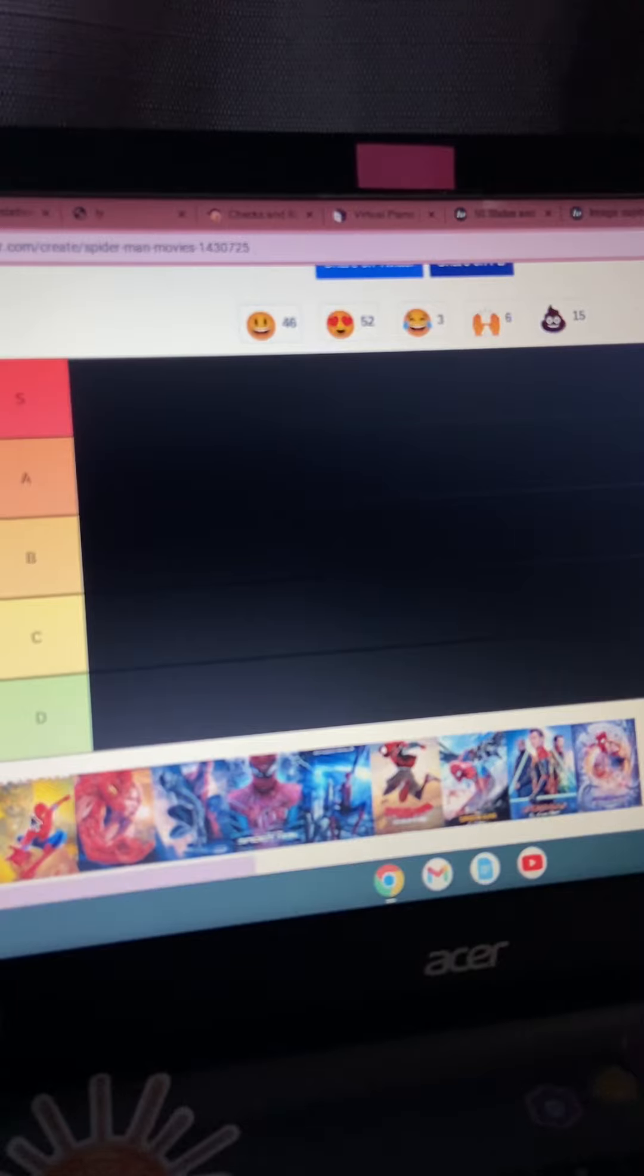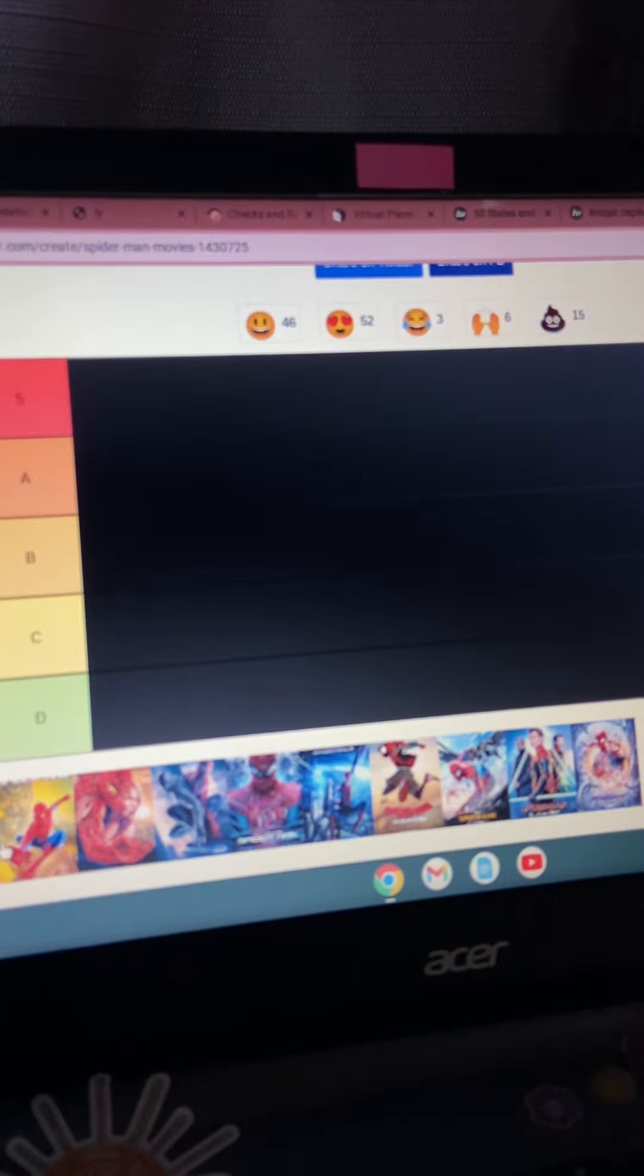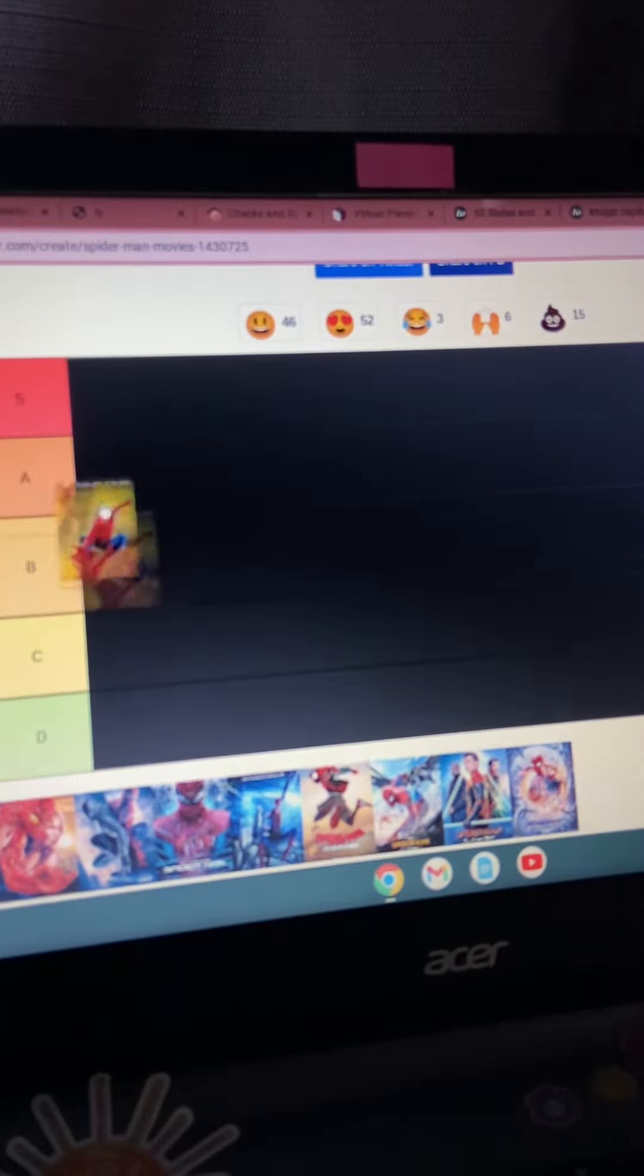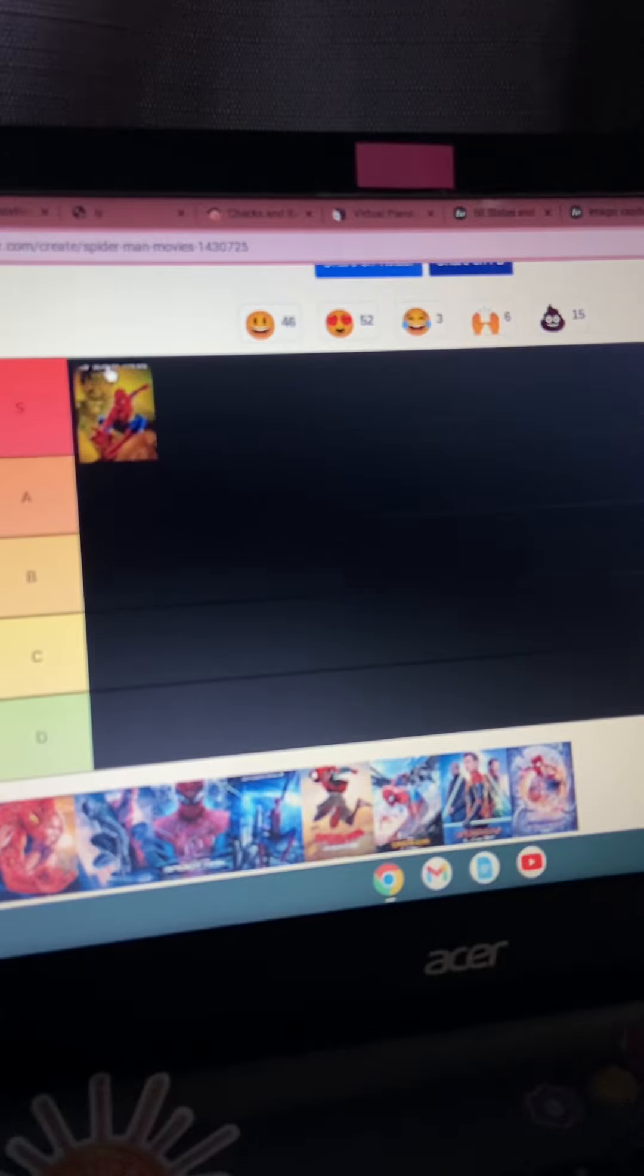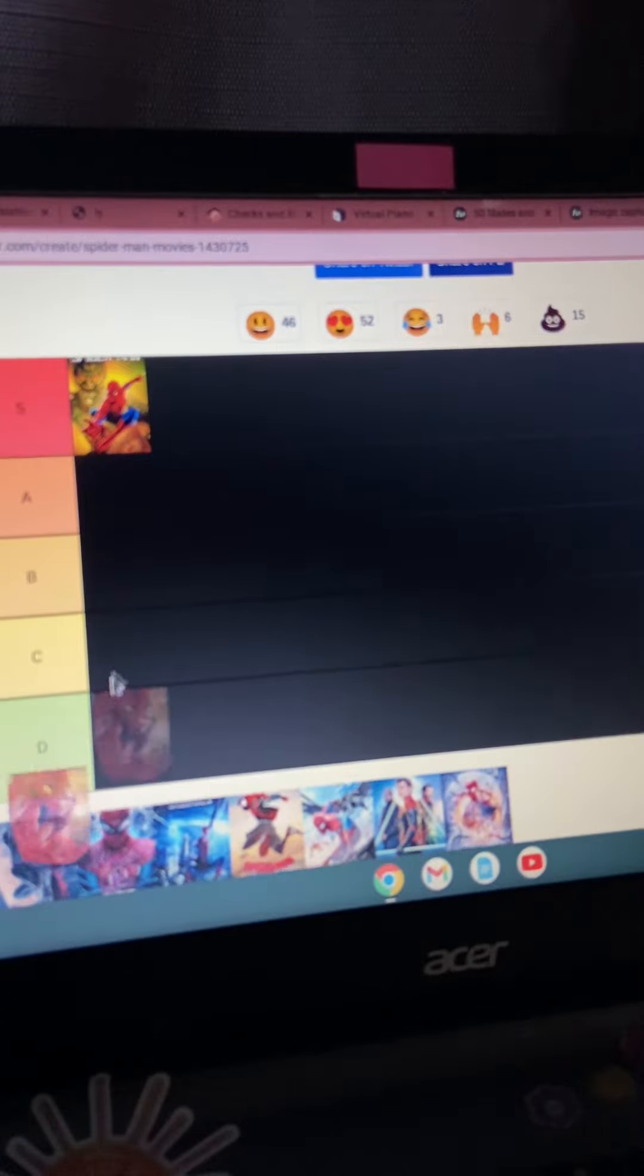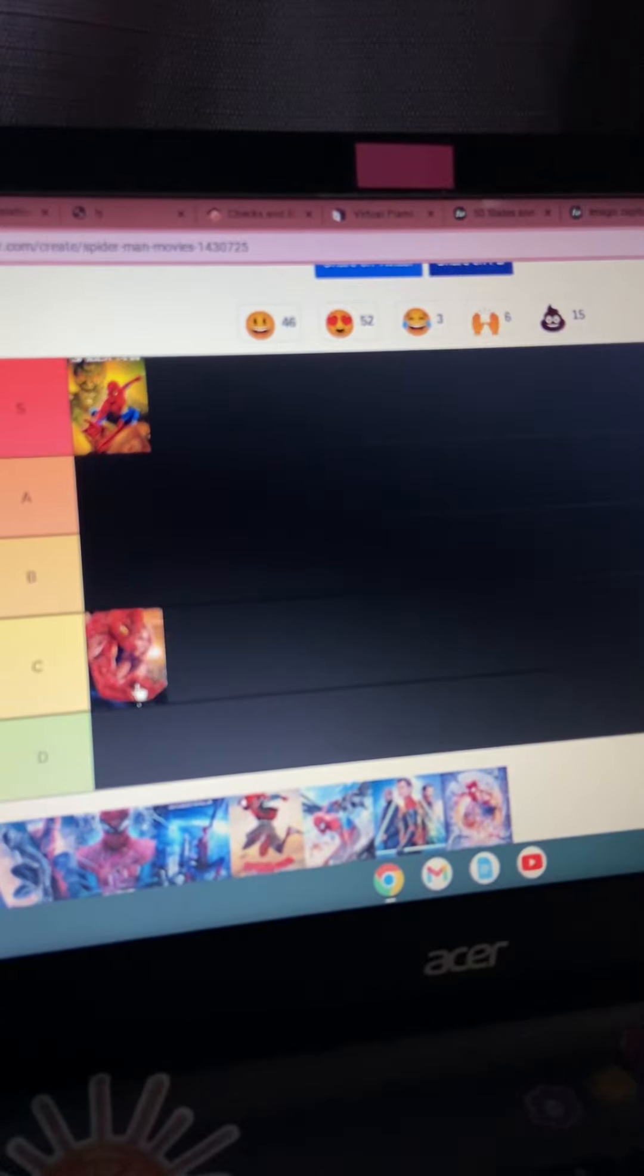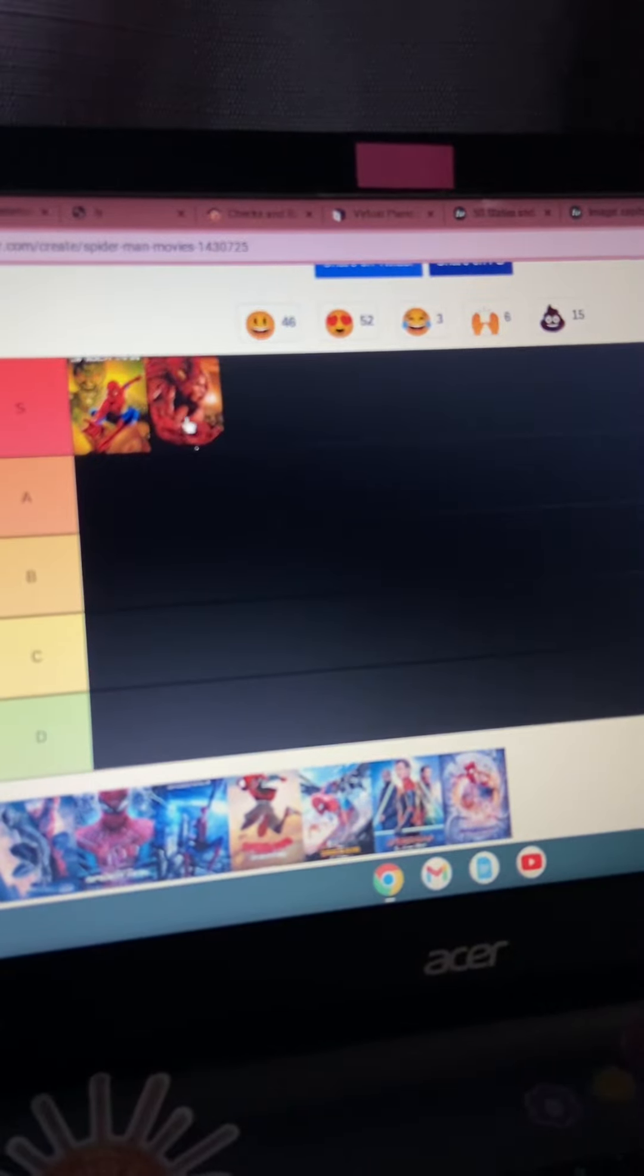So we're going to go with the first Sam Raimi Spider-Man. Hold on. Yeah, I'm using my sister's laptop. This is an S tier for me. It started a new series. I'm going to put Spider-Man 2 up there with it.